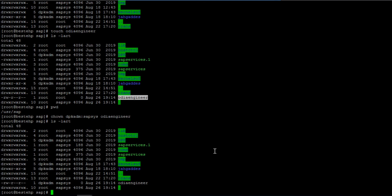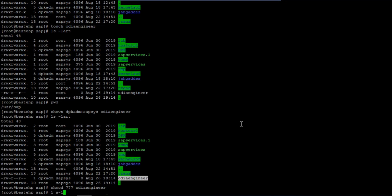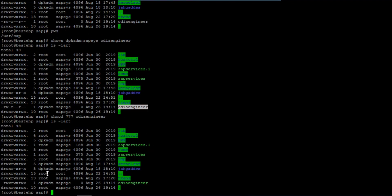If you want to give full permission, you can refer to the Linux videos I have uploaded on how to calculate permissions. For example, I will give '777' — read, write, and execute. As you can see, the permission is now full: rwx rwx rwx. This is how you create a file, change the ownership, and change the permission.